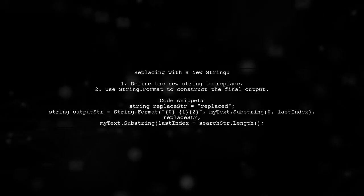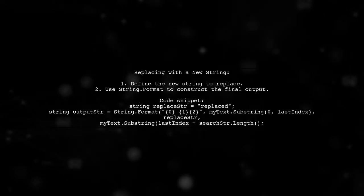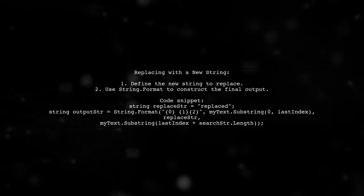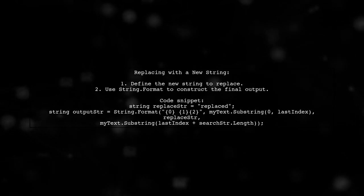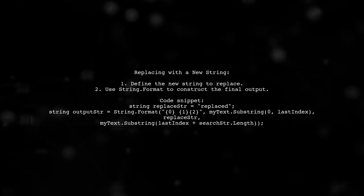If you want to replace the found string with something else, you can use string.format to join the parts together.